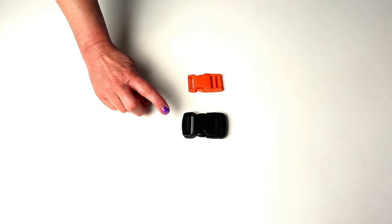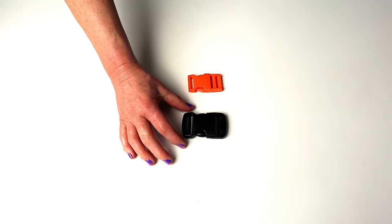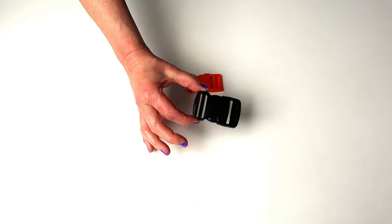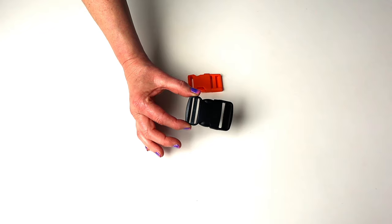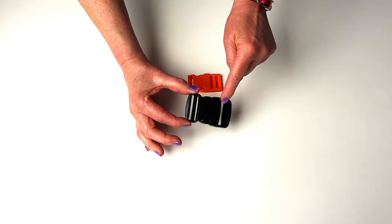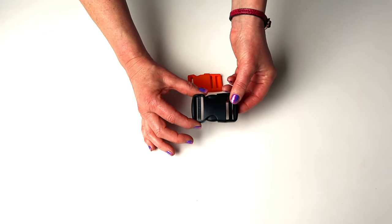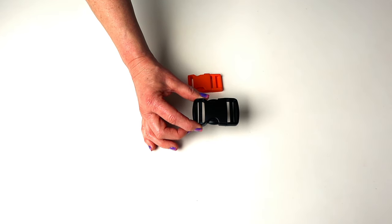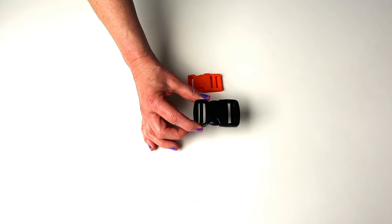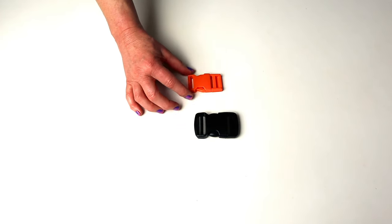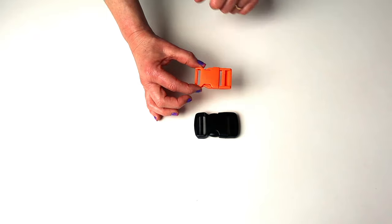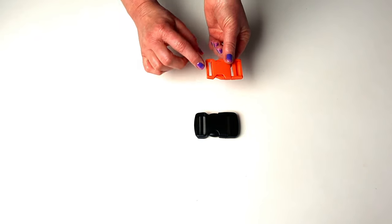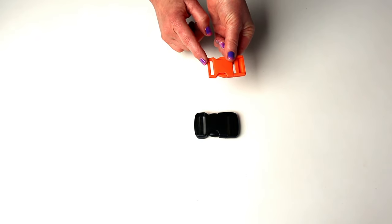Some buckles are adjustable on two sides like this one, they would have a middle bar and it's this middle bar that makes them adjustable and it's usually ridged and it will firmly grip your webbing stopping any slippage. And some are adjustable just on one side like this one, where the other side of the strap would be fixed permanently just through a single slot.